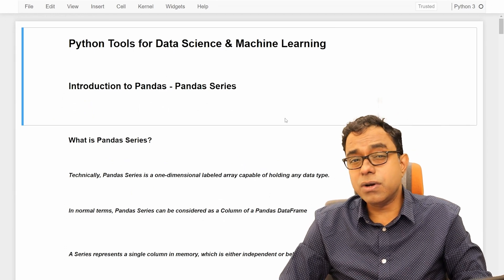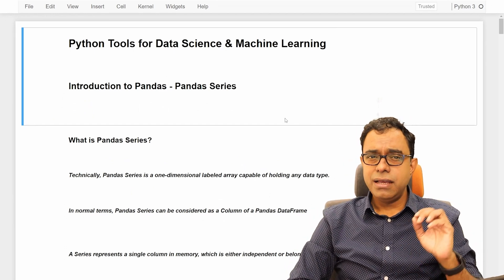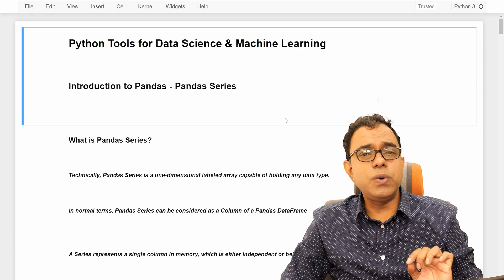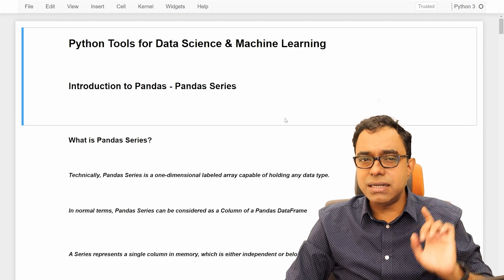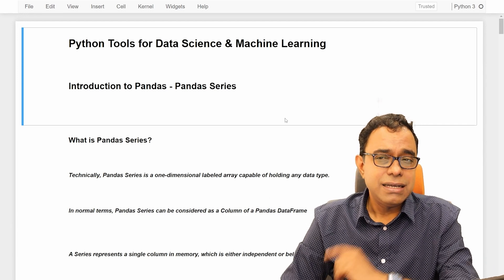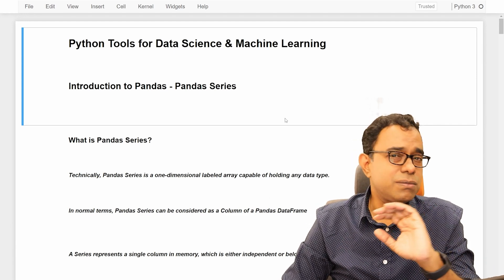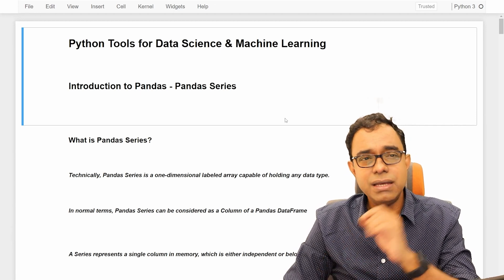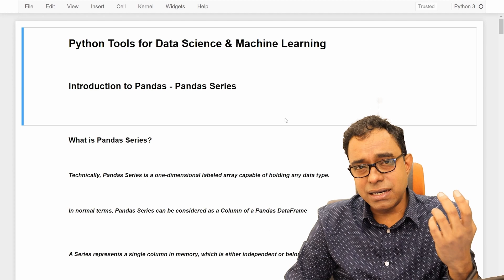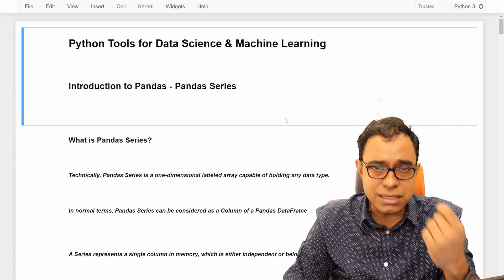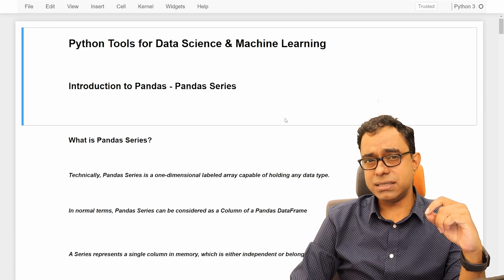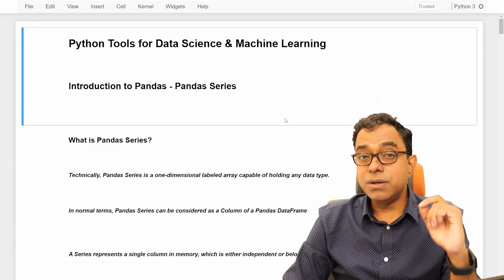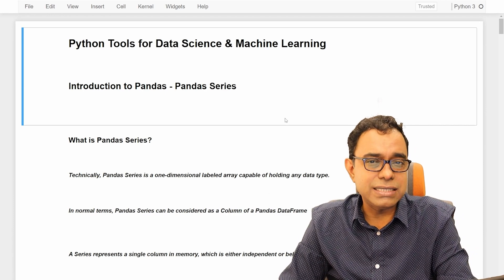But before we go ahead and talk about pandas series, just a small recommendation. I will recommend you to look into my video series on pandas data frame first before looking into pandas series. This is a bit different than what most of the internet tutorials will look like. Initially, whenever someone teaches pandas, they will talk about pandas series first, then pandas data frame. I will recommend you to look into data frame first, then look into series.